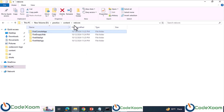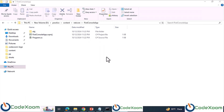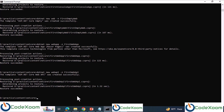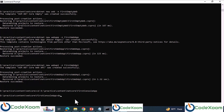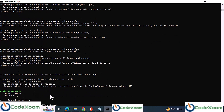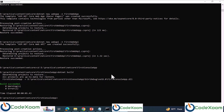First of all we are going to build our console application. Let's redirect to the console application folder and type 'dotnet build'. The build succeeded. Since all build commands are the same for all types of projects, we are not going to show another build command.